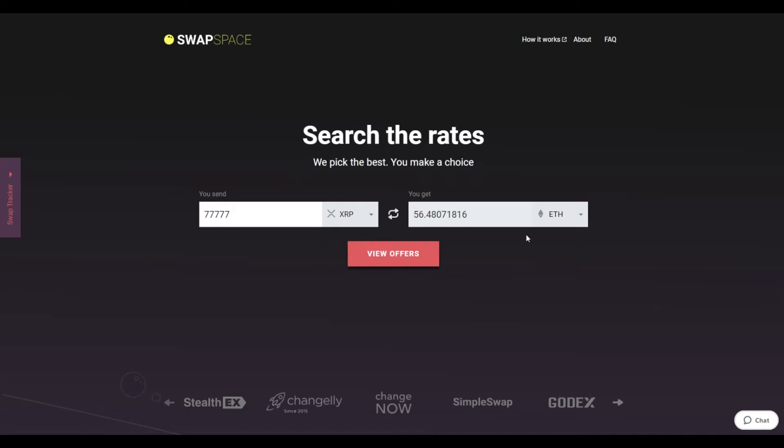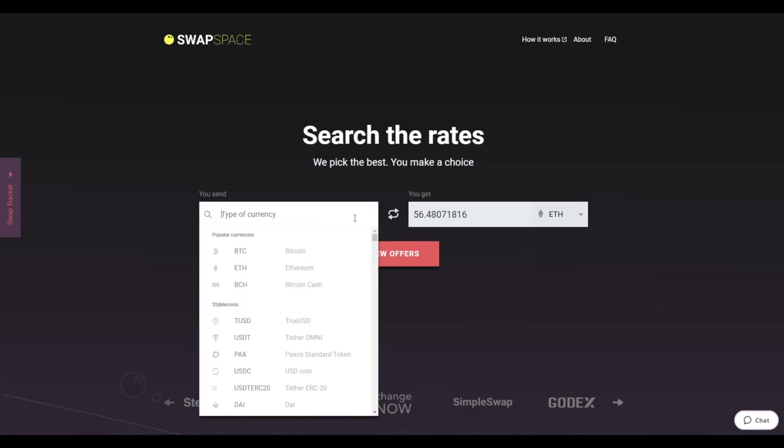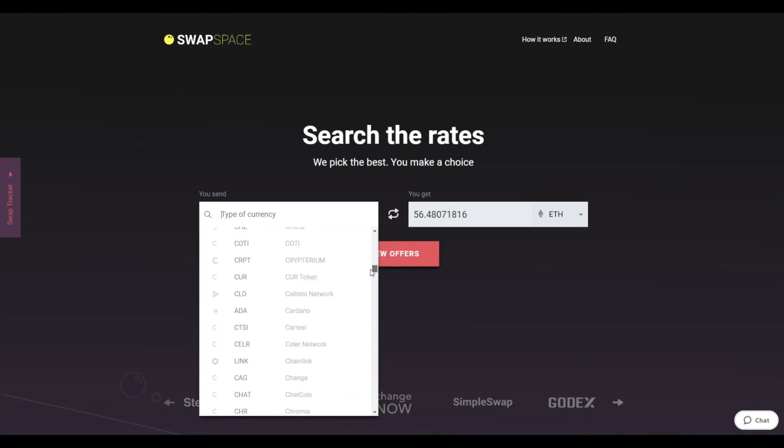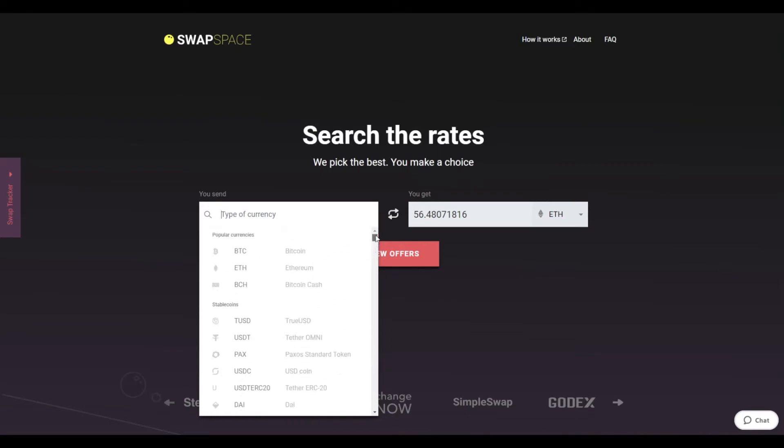On SwapSpace homepage, choose the currency you are willing to swap in the Send section. Pick it in the drop-down list or use the search bar. Just start typing the name or ticker of the cryptocurrency.